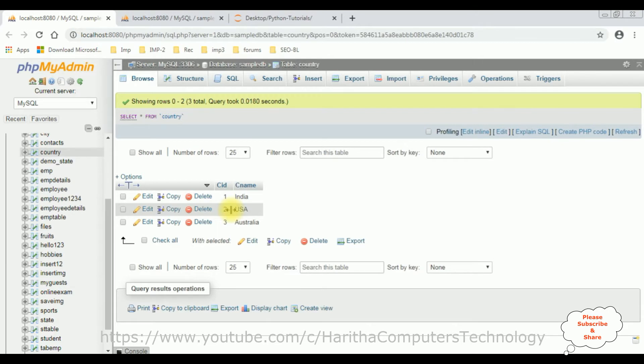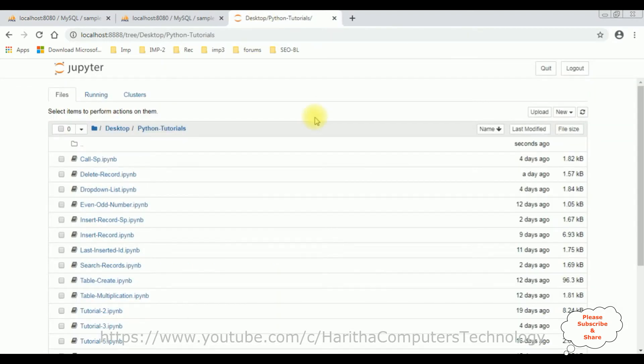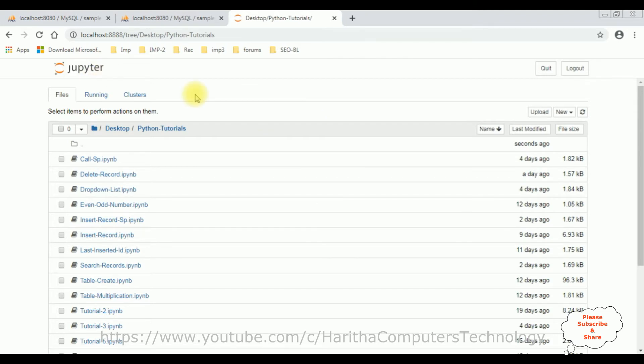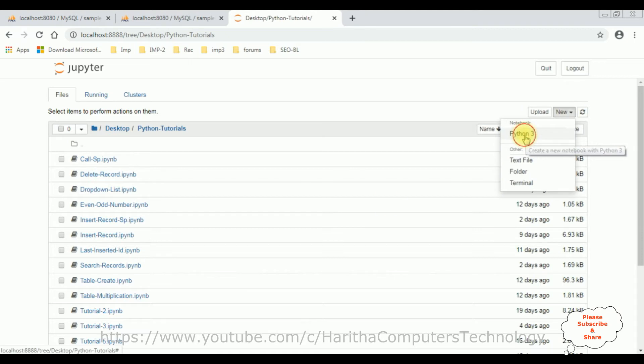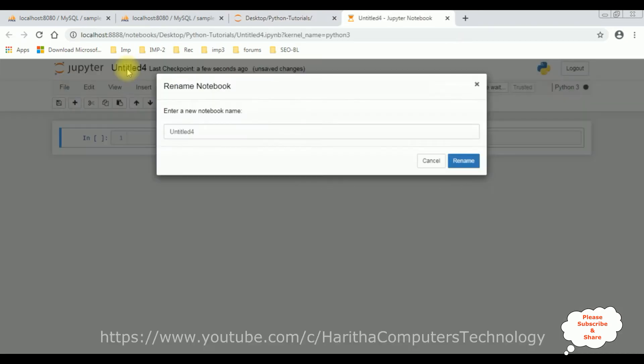So let's write the coding part. I'm using Jupyter notebook to write the Python code. Let's create a new notebook, Python 3. Just give the proper name for this notebook: join tables. Click rename.